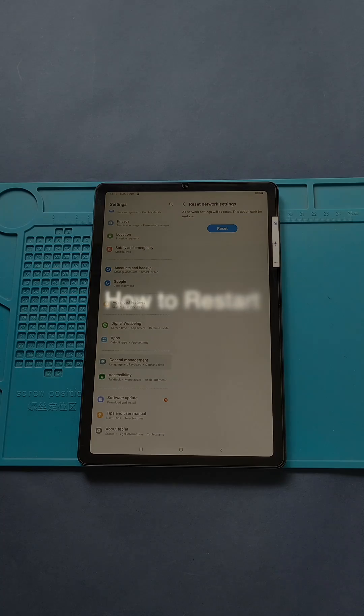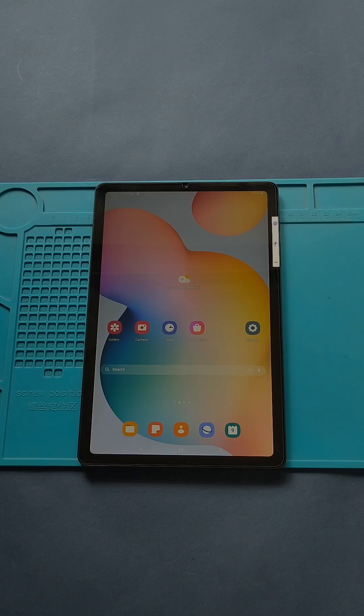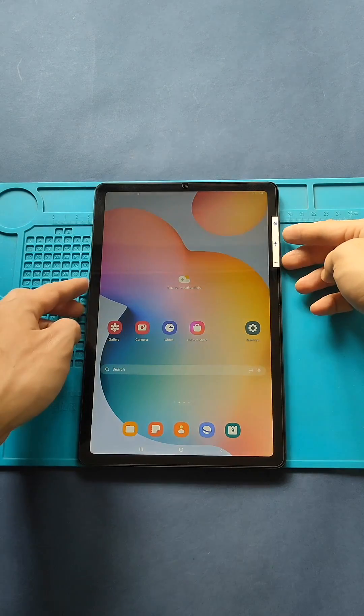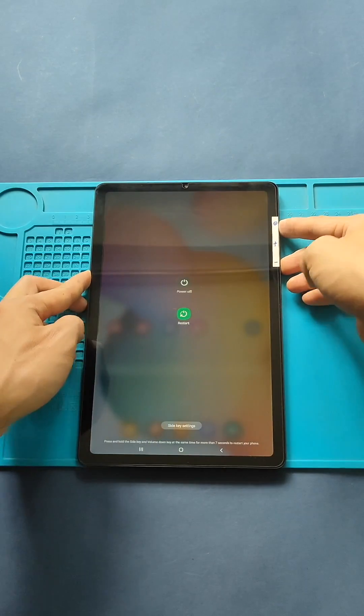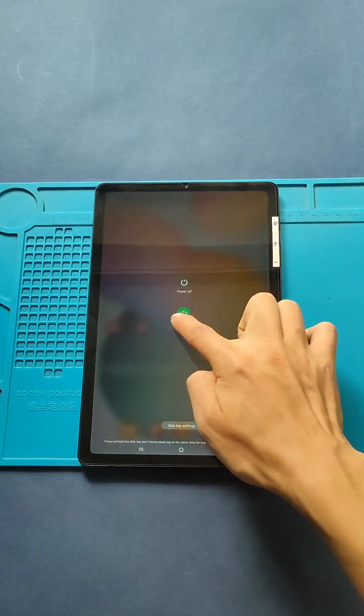How to Restart the Galaxy Tab Basic Slide. Press and hold the power button for 2 seconds, and touch Restart on the screen.